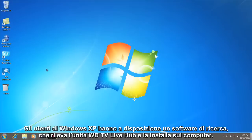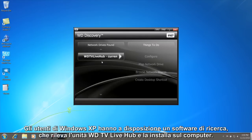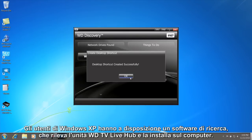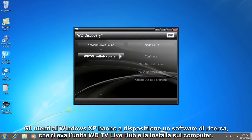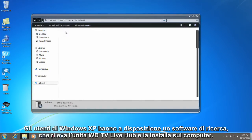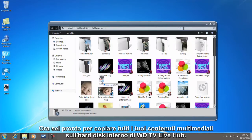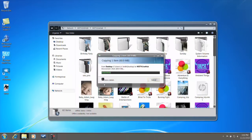For Windows XP users, we supply Discovery software that finds the WDTV Live Hub built-in drive and mounts it on your computer. Now you're ready to copy all of your media to the built-in hard drive on your WDTV Live Hub.